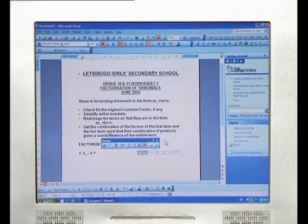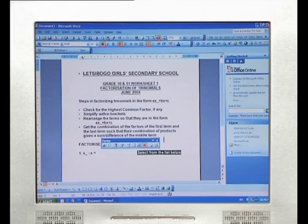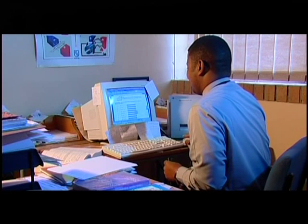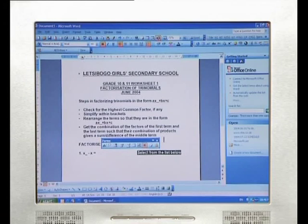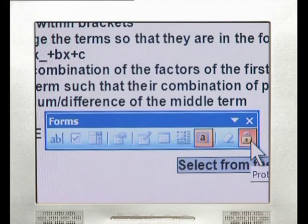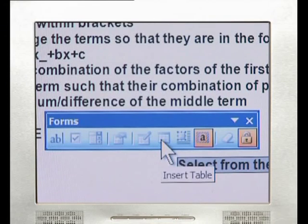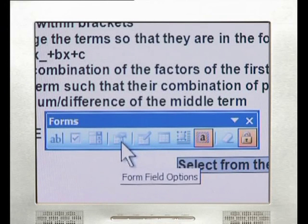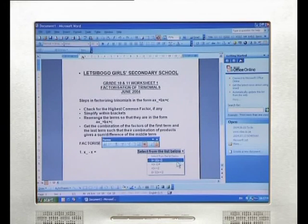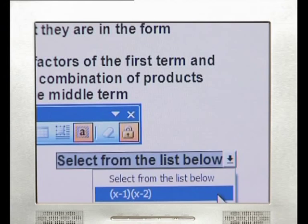On returning to your document, you may be disappointed to find that not much has changed. That's because Forms pages need to be protected before they are activated. This is a relatively simple step — select the Forms toolbar and identify the Protect Form icon, which looks like a little padlock. Select it, and you will find that all the other icons in the toolbar become disabled. But more impressively, if you click on the grey box on your page, a list appears, and the list disappears when an answer is selected.